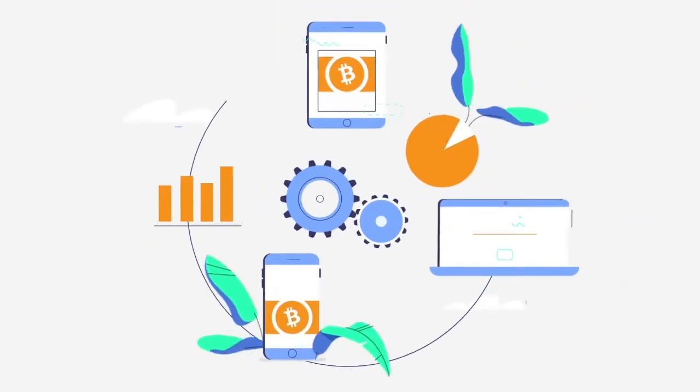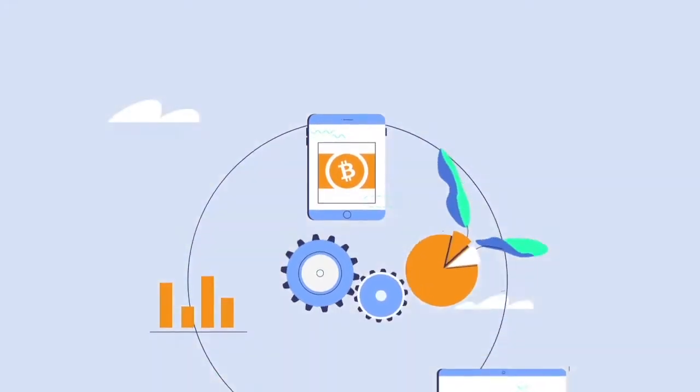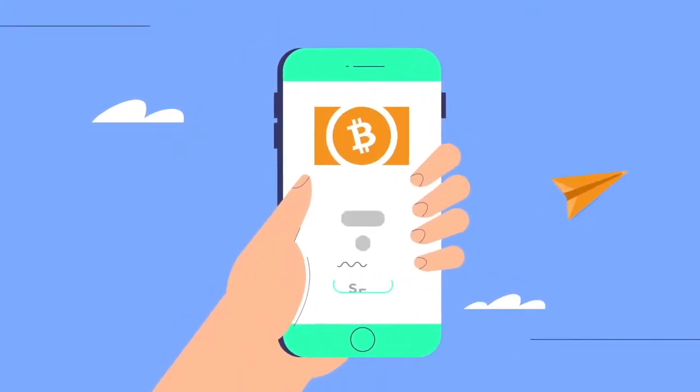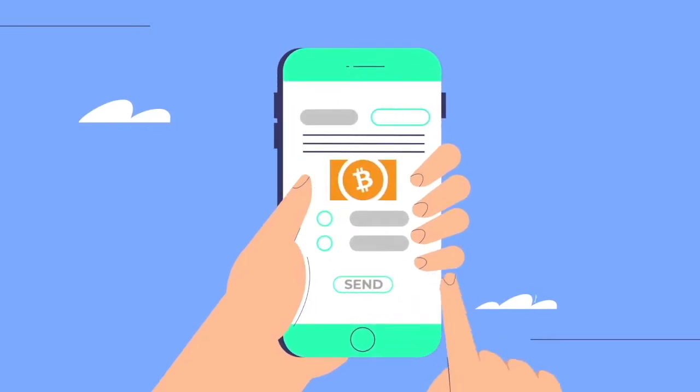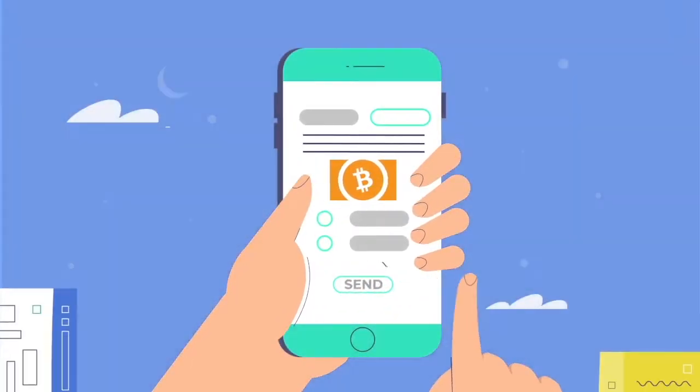There's plenty of advantages to using Bitcoin Cash. Firstly, it's convenient. Anyone can send Bitcoin Cash anytime, anywhere, and it's mobile friendly.